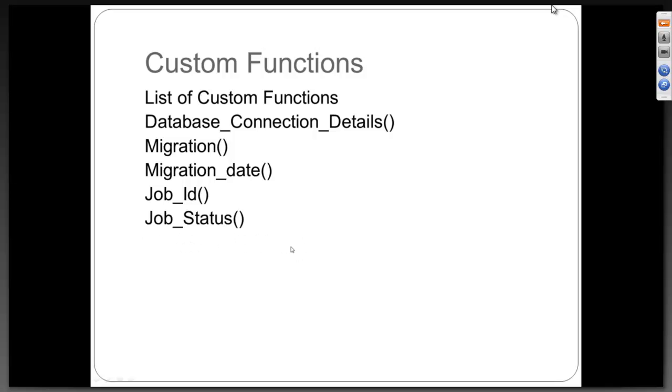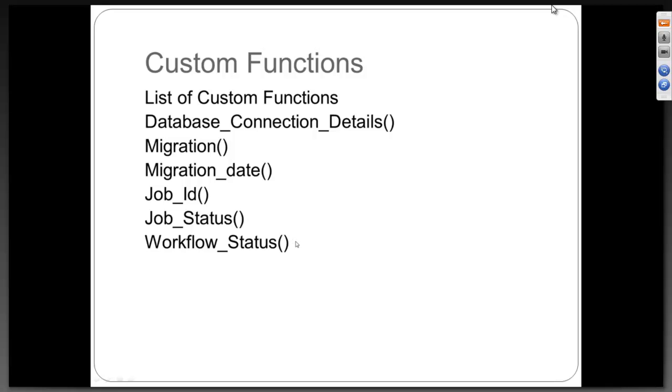Job status will always give you whether the job is started, running or failed. It will also be in a custom function. Workflow status - there would be a custom function that will tell you what is the status of a workflow. The job is running fine but is the workflow under it also ran fine or it failed, where it failed, everything will be recorded at the workflow status.